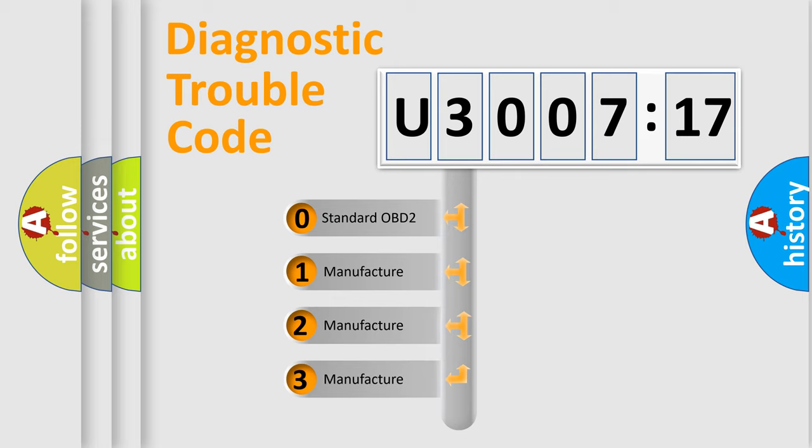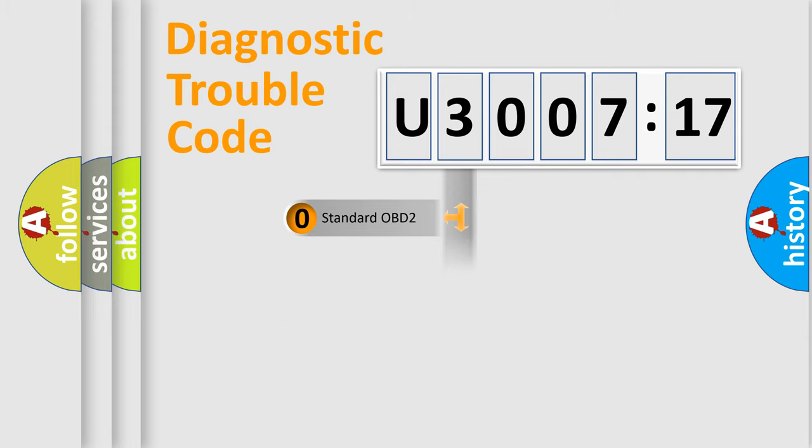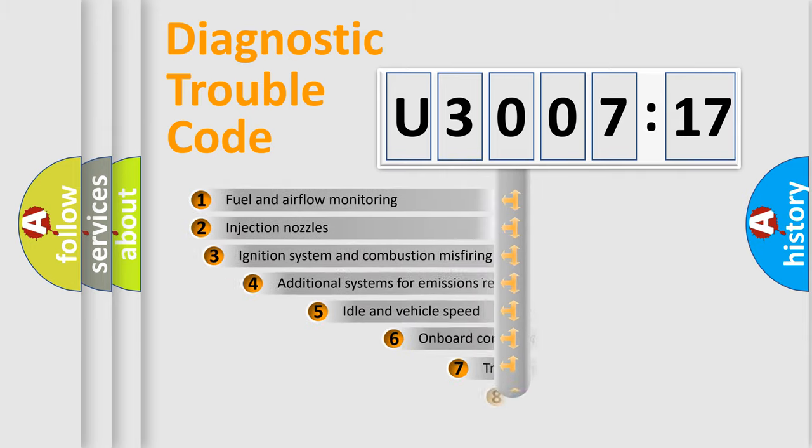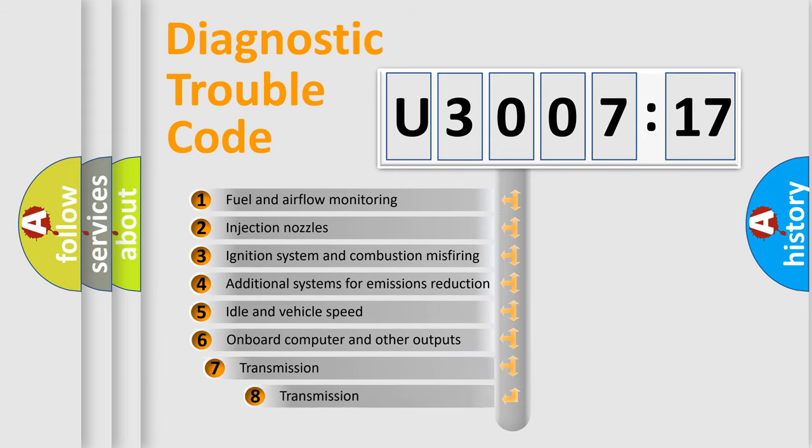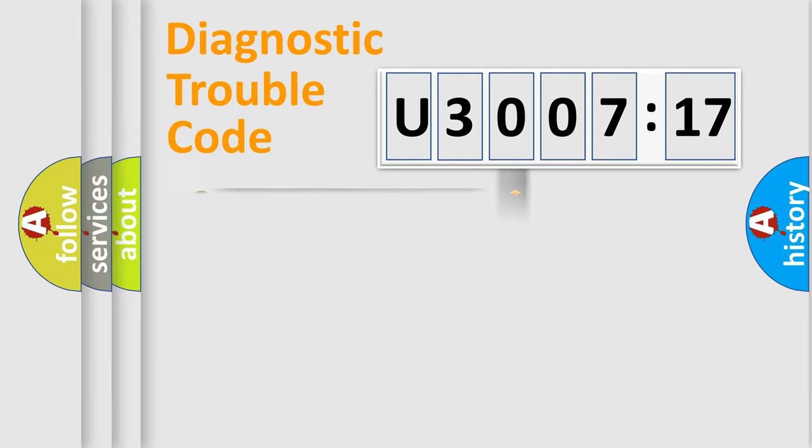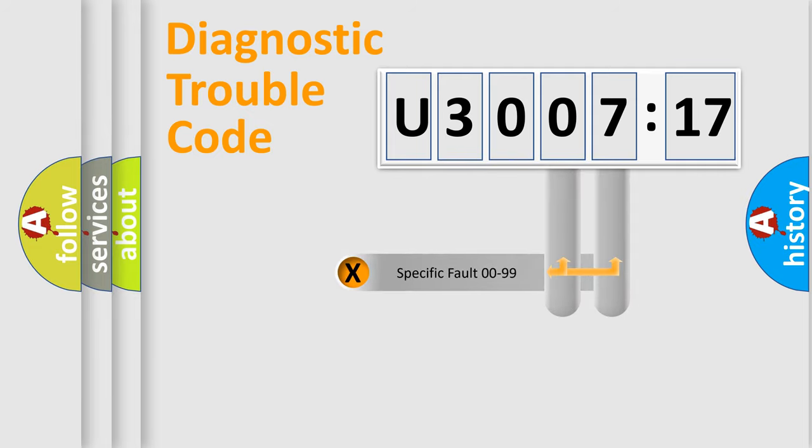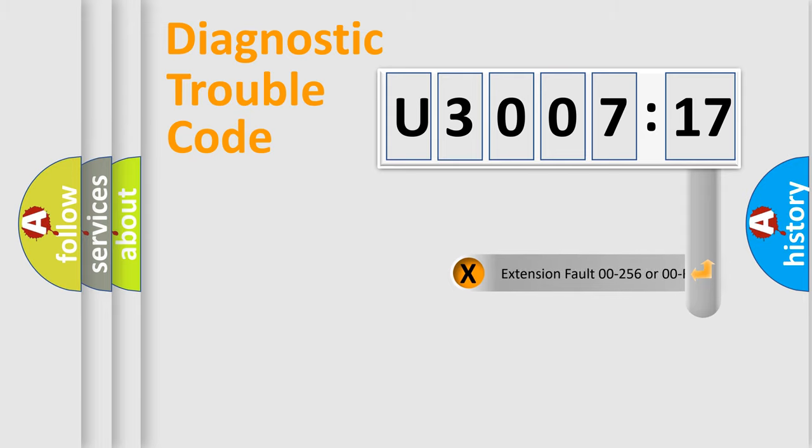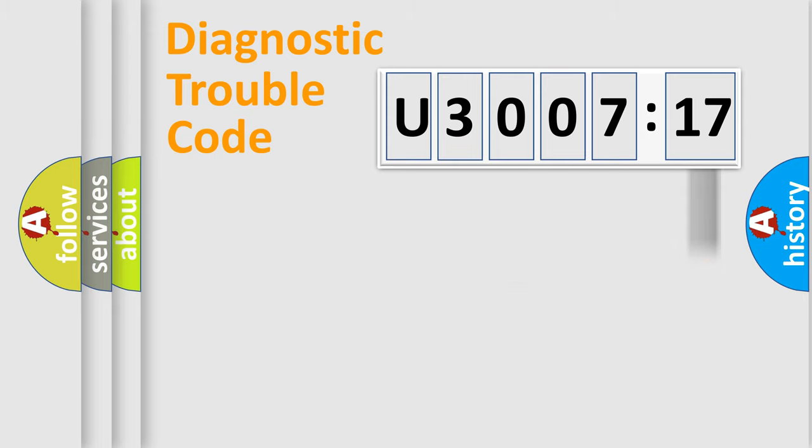If the second character is expressed as zero, it is a standardized error. In the case of numbers 1, 2, or 3, it is a manufacturer-specific expression of the car-specific error. The third character specifies a subset of errors. The distribution shown is valid only for the standardized DTC code. Only the last two characters define the specific fault of the group. The add-on to the error code serves to specify the status in more detail.